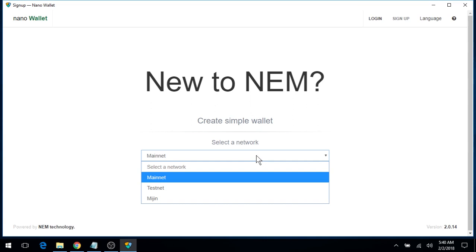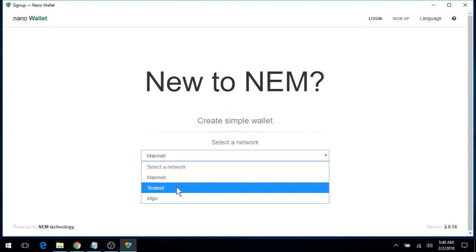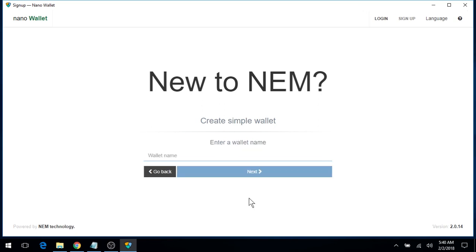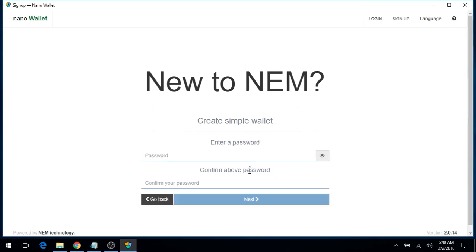Now on your main Nano Wallet, you will normally select the main network. But in this example, we will create a wallet on the testnet network. Next. Give your wallet a name. Click Next.